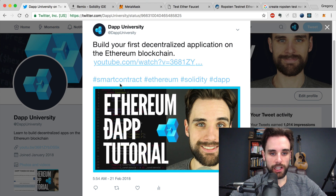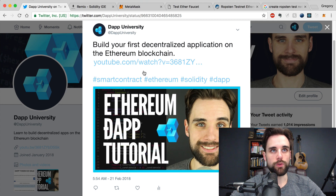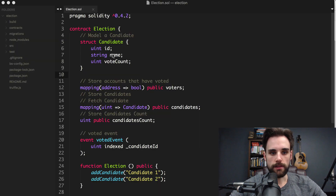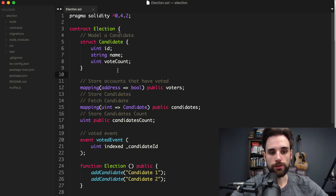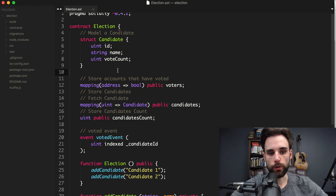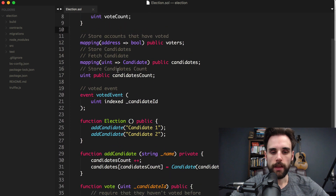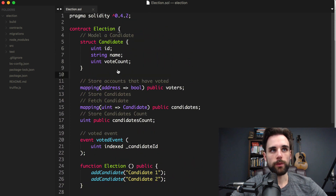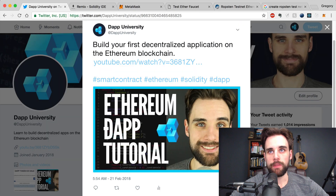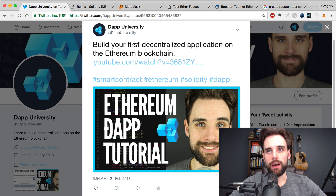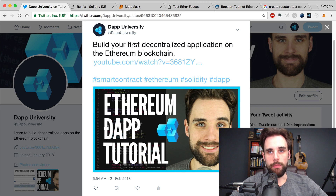We'll be using the election contract from the tutorial. This is the election contract where we allow addresses or users connected to the network to vote for candidates in an election. There are a few ways that we can deploy this contract. I'm going to show you one way today — the easy way. I'll make another video about deploying another way using a local development environment. But today we're going to be using Remix.